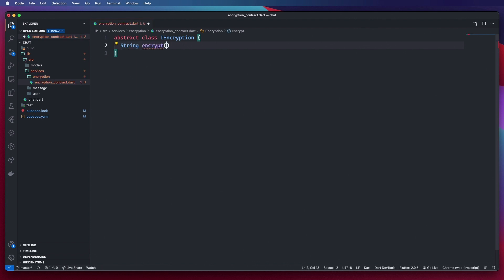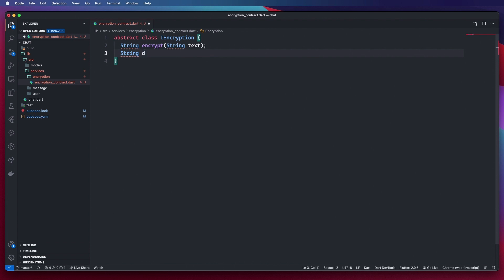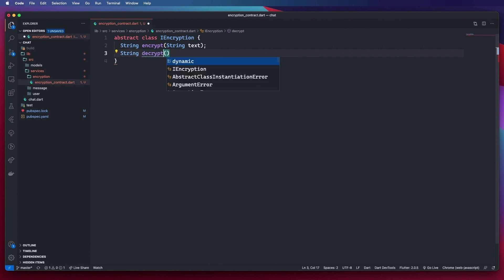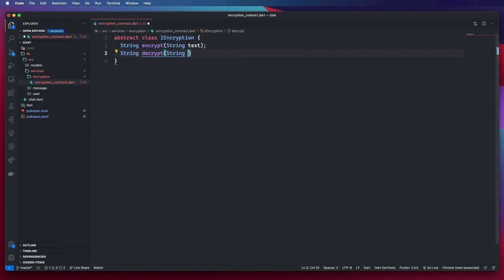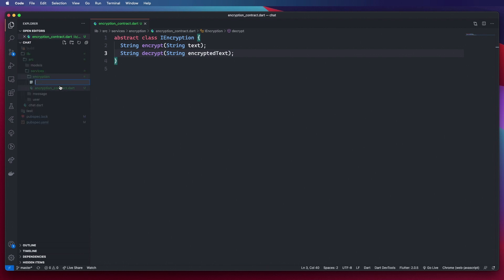We want two methods here: a method to encrypt our data, accepting a string for the plain text, and another method to decrypt, which will accept the encrypted text and return the plain text from that. Let's go ahead now and create our service.